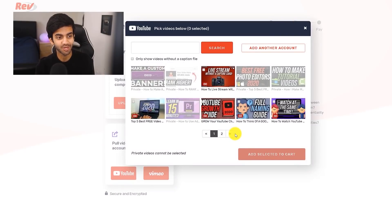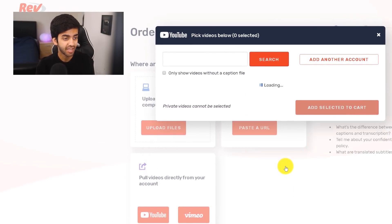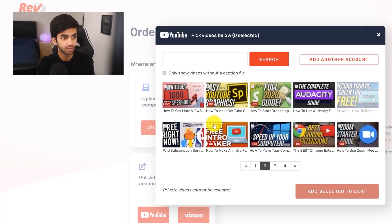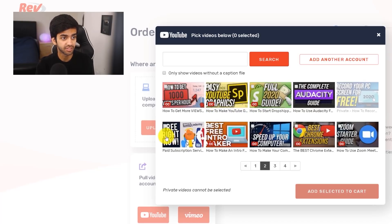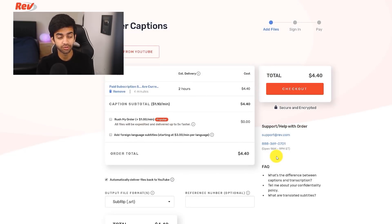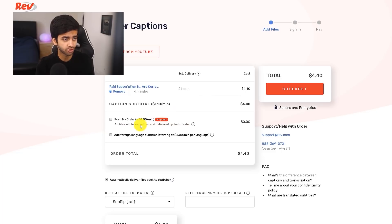It literally pulls up all the videos on your YouTube channel and you can scroll through them and find the videos that don't have captions. You can see with this CC button — I've added closed captions to most of my videos through Rev, but I haven't added them to this video over here. So I'm just going to select it and then click Add Selected to Cart. You can also do this with multiple videos. The total cost is only $4, and you can also choose to rush your order and add other subtitles as well, but I'm just going to add the regular English closed captions.